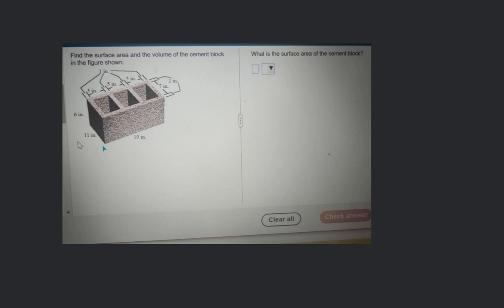...you will find that the length is 19 inches, the width is 11 inches, and the height is 6 inches. But if you look at the top face, it is not a solid hole — it has openings. The width of the sections is 5 inches.